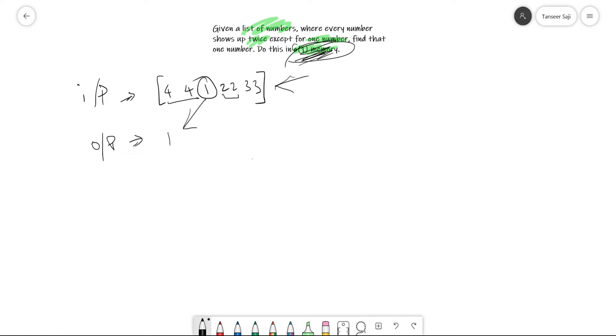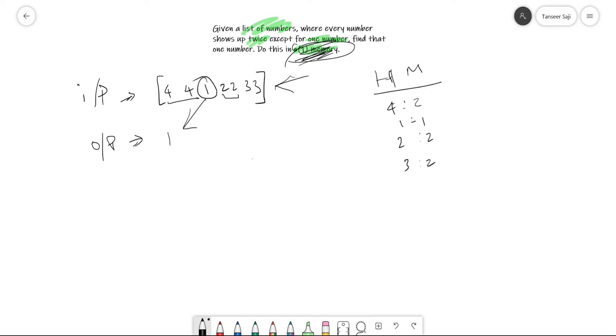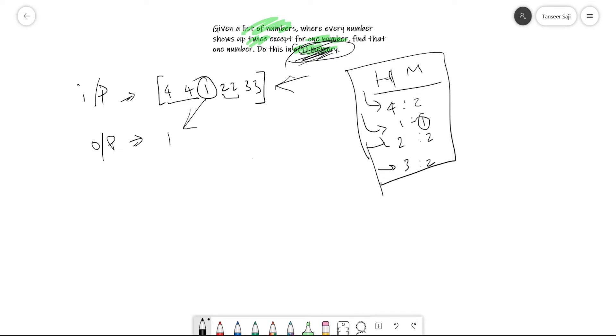Another possibility is to make a hash map like we did in the previous video. We create a hash map and count each element in the list. Then we iterate through these keys and see which key has a value of one. But this approach will take an extra data structure which will increase the memory usage.